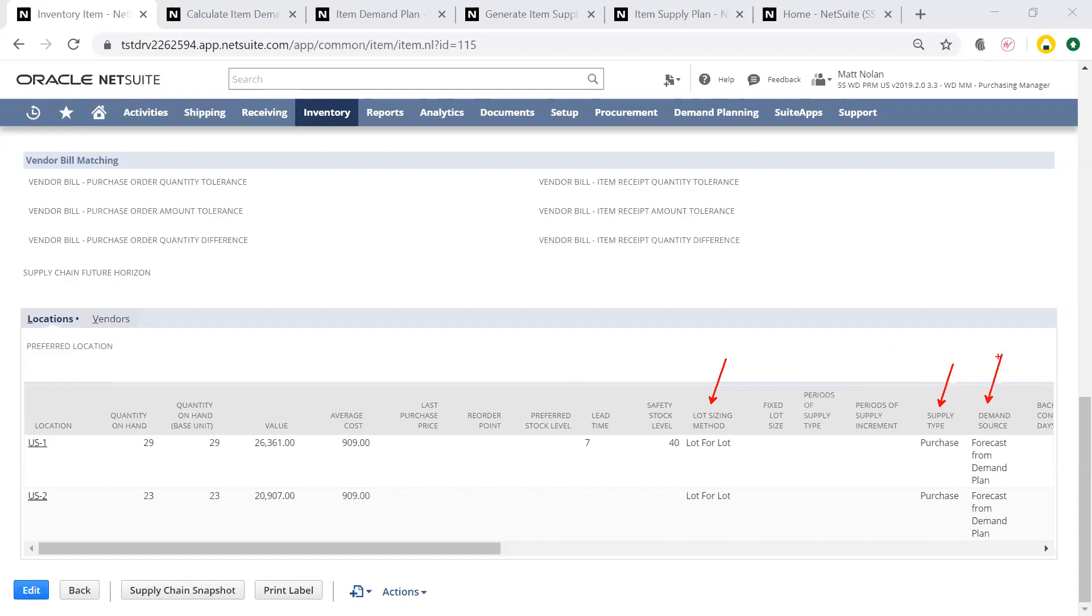I can also have my demand source forecast directly from the demand plan, but I can use sales forecasts or a mixture of the two as my demand source as well.